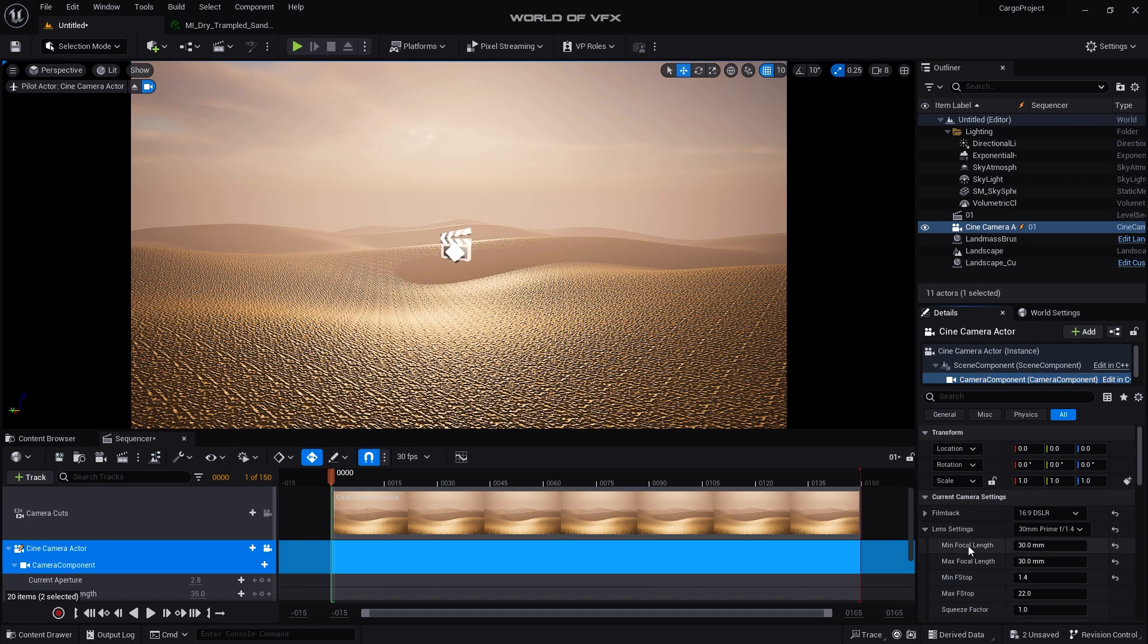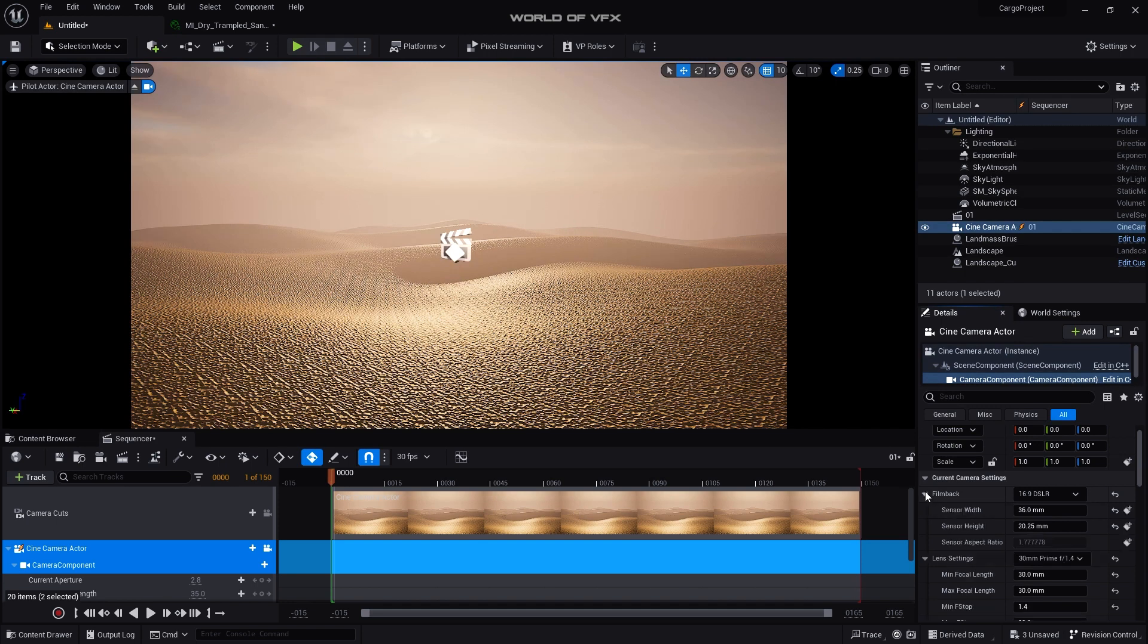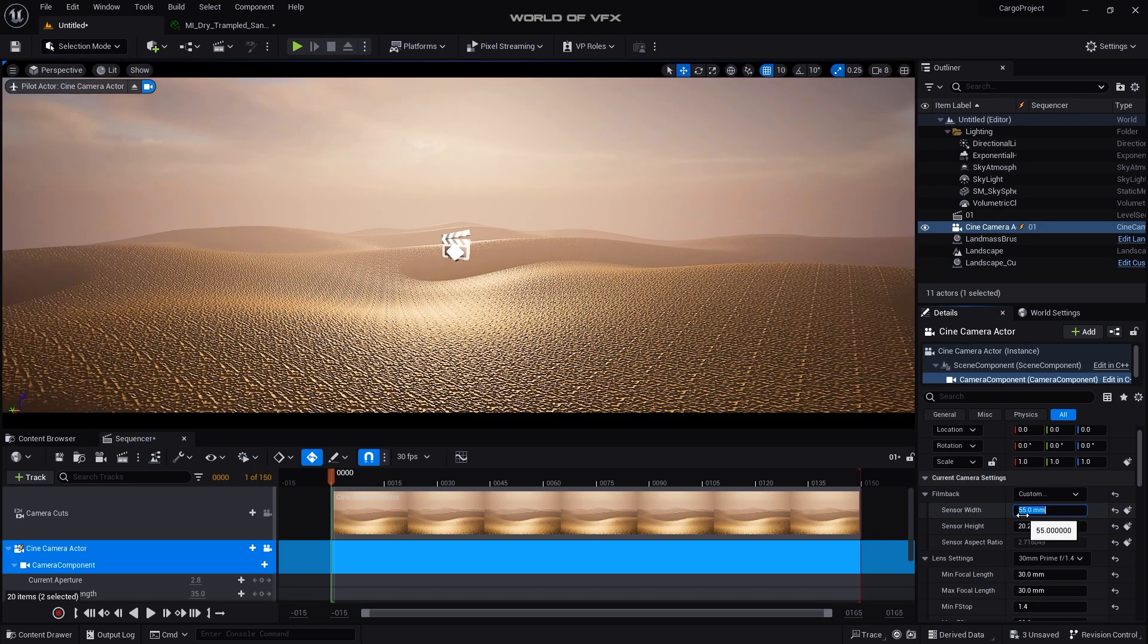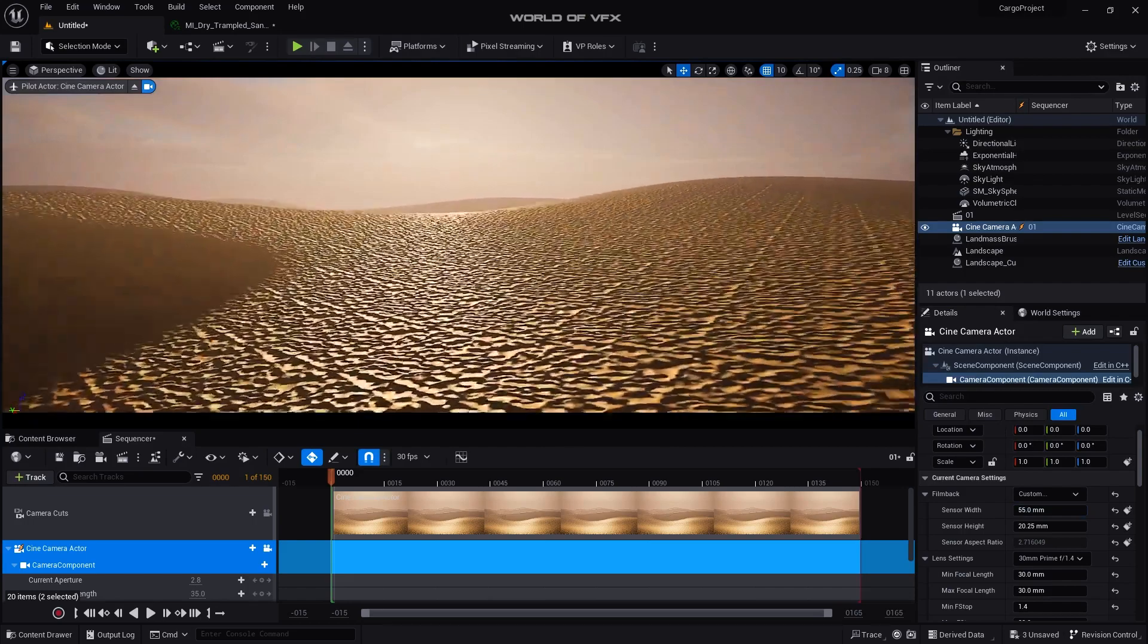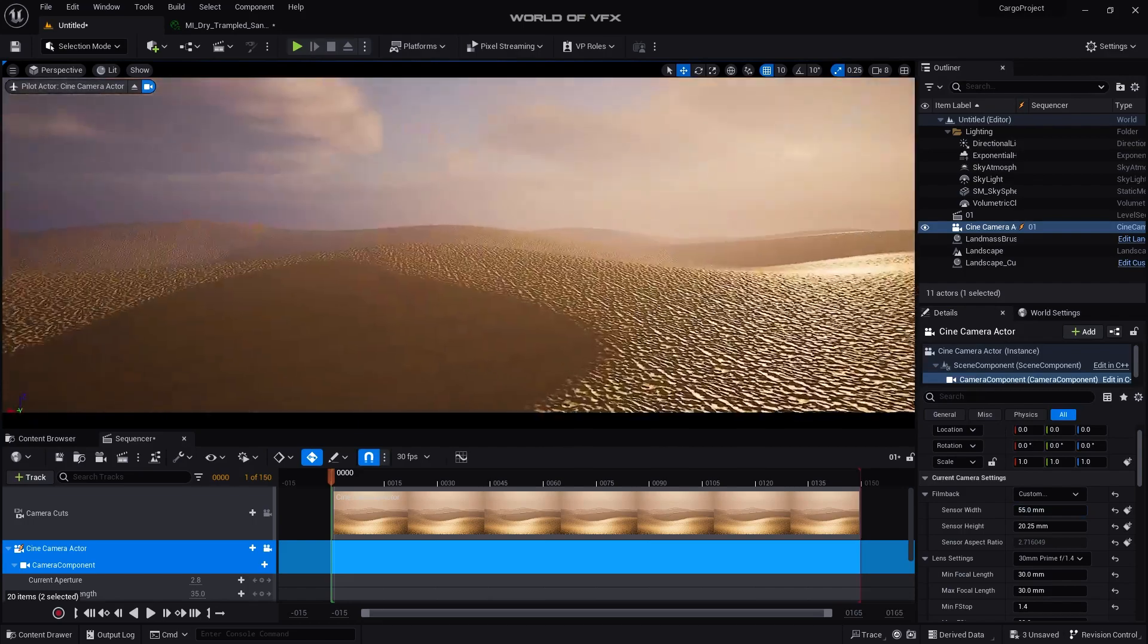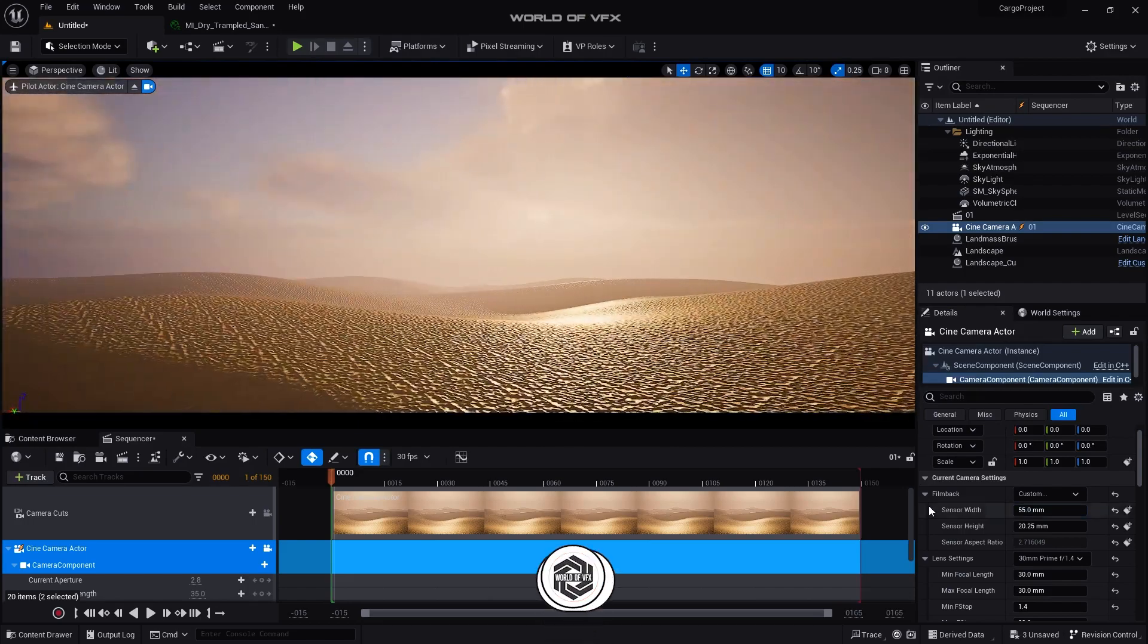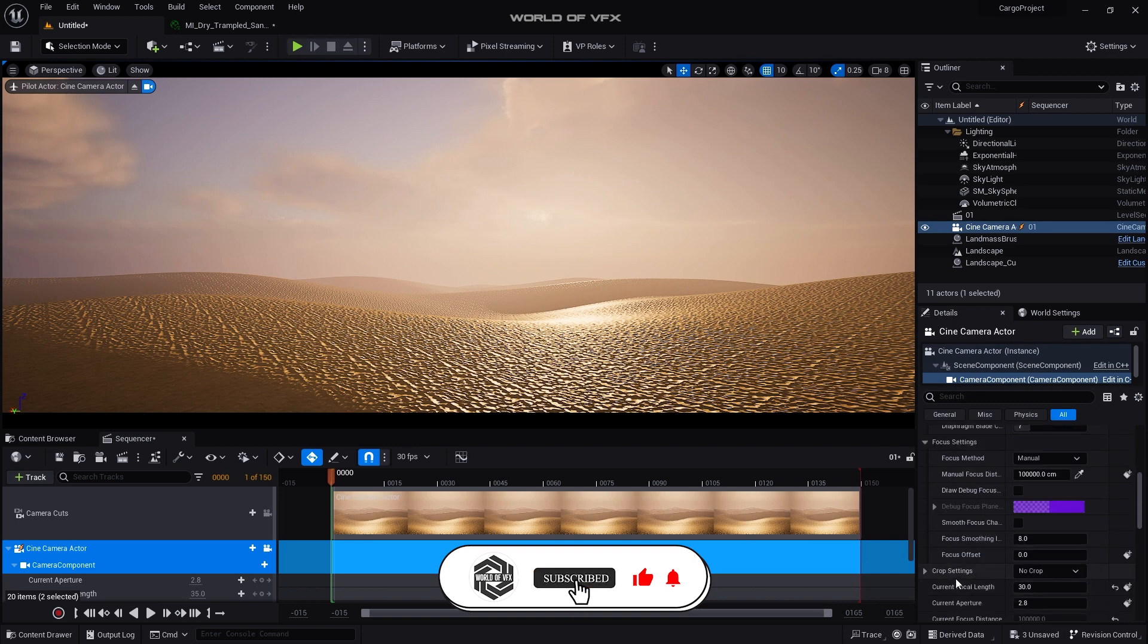You can change the lens settings from here. I want a bit of wider angle lens, so I want a bit cinematic style. So I'm just opening this Film Back and where you can find Sensor Width, simply increase it to somewhere around 40 or make it to 55 so that you can find out this cinematic style of camera angle. And then set your camera angle somewhere here and just after that increasing your focal distance.